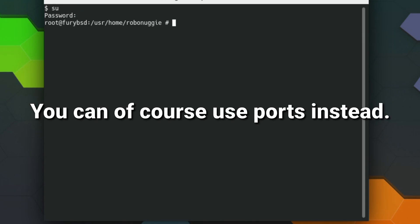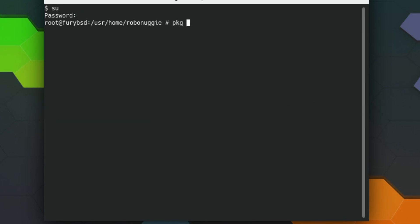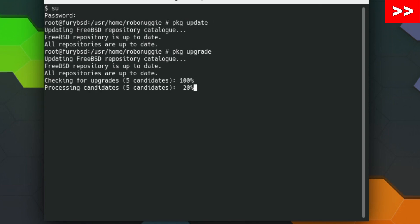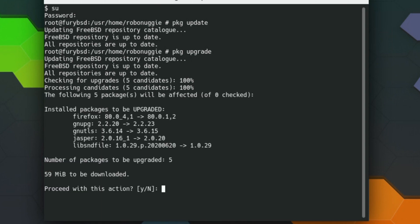Right, so as is customary when you're installing things from FreeBSD, we're just going to use the pkg, and I'm just going to do a small upgrade to see if there is any. Oh, there is Firefox, okay.